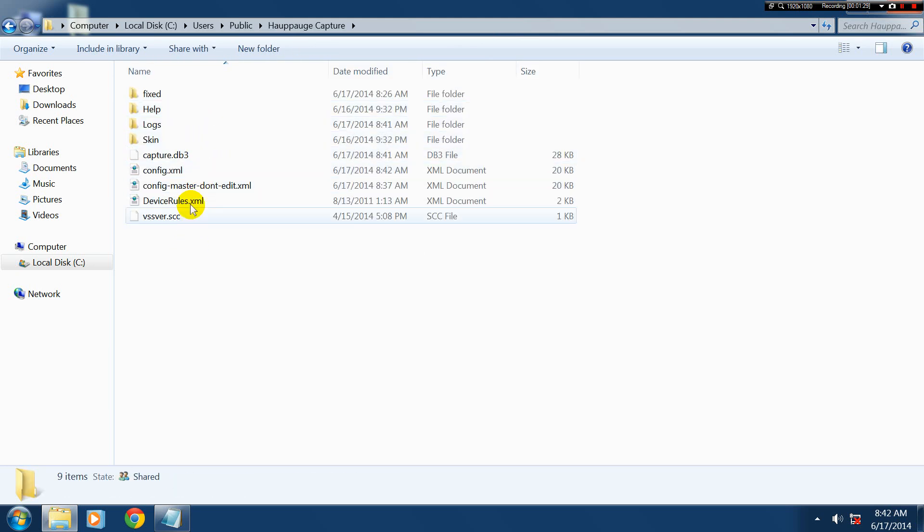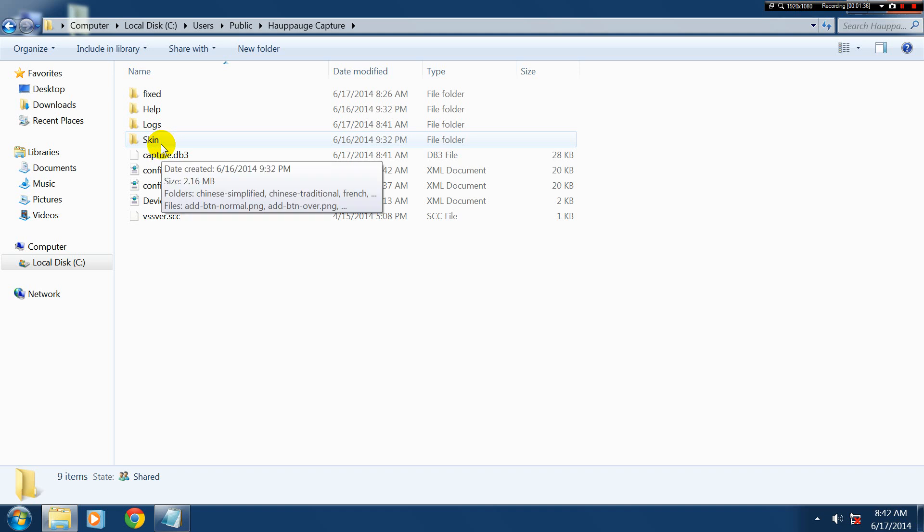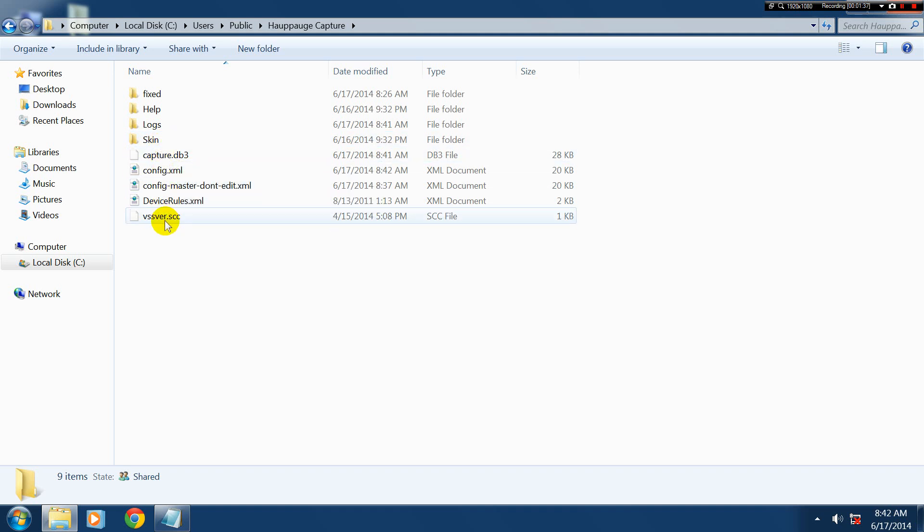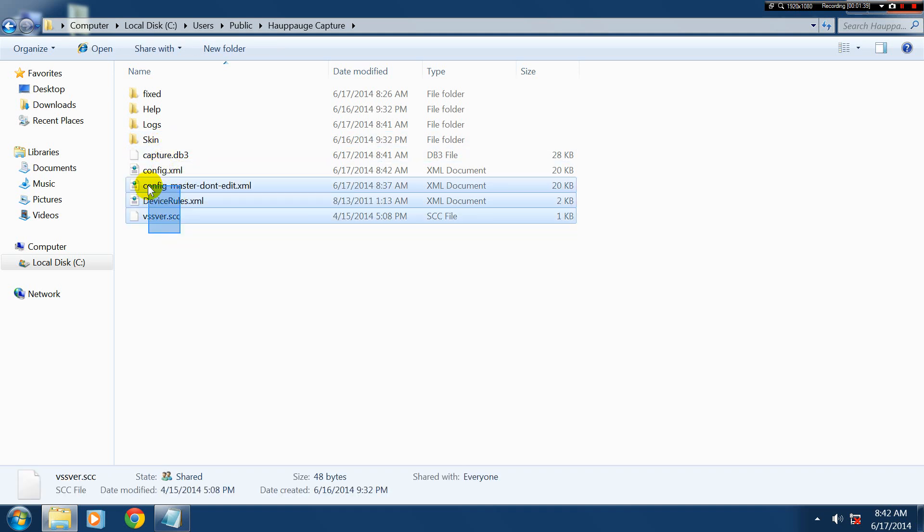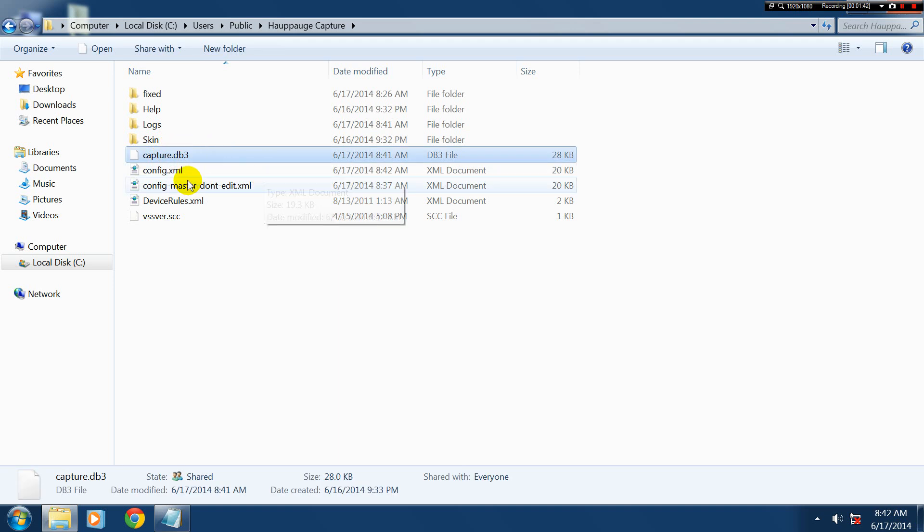And then in here, you won't have that folder there called Fixed. I put that in there. But here you'll have one, two, three folders and a bunch of different files. These two here, ignore them. That one there, that's just the capture database.